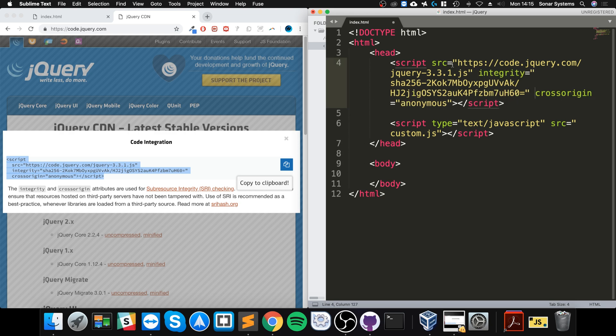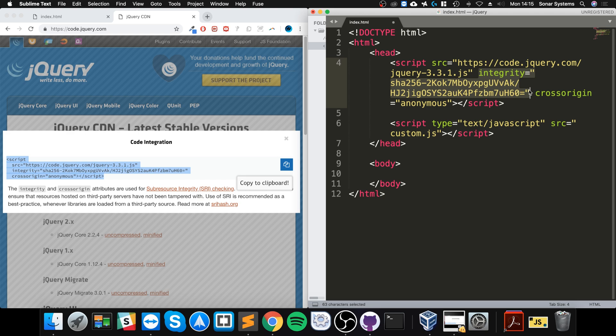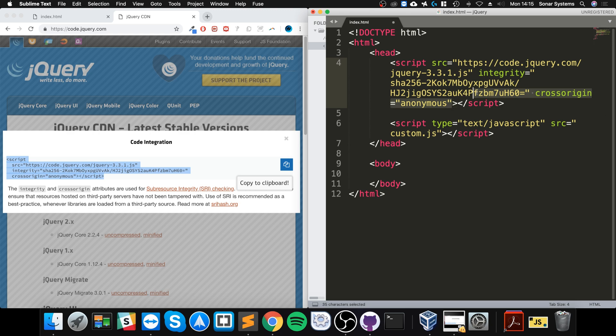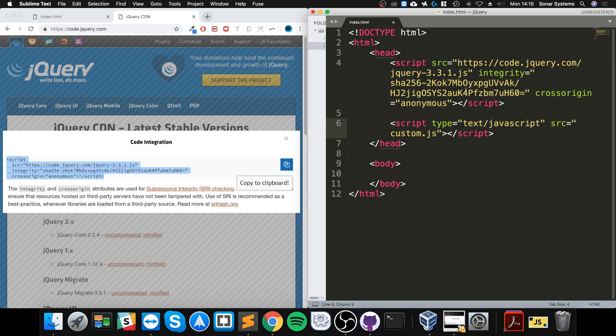So we have the actual location to the jQuery file, an integrity hash - this is just to confirm that it's a legit file, otherwise this SHA-256 hash won't match and it won't link it up to prevent any sort of hacking going on. As well, cross-origin - this allows us to use a file that's not on our server. If you do need it locally, you just set it up something like so.